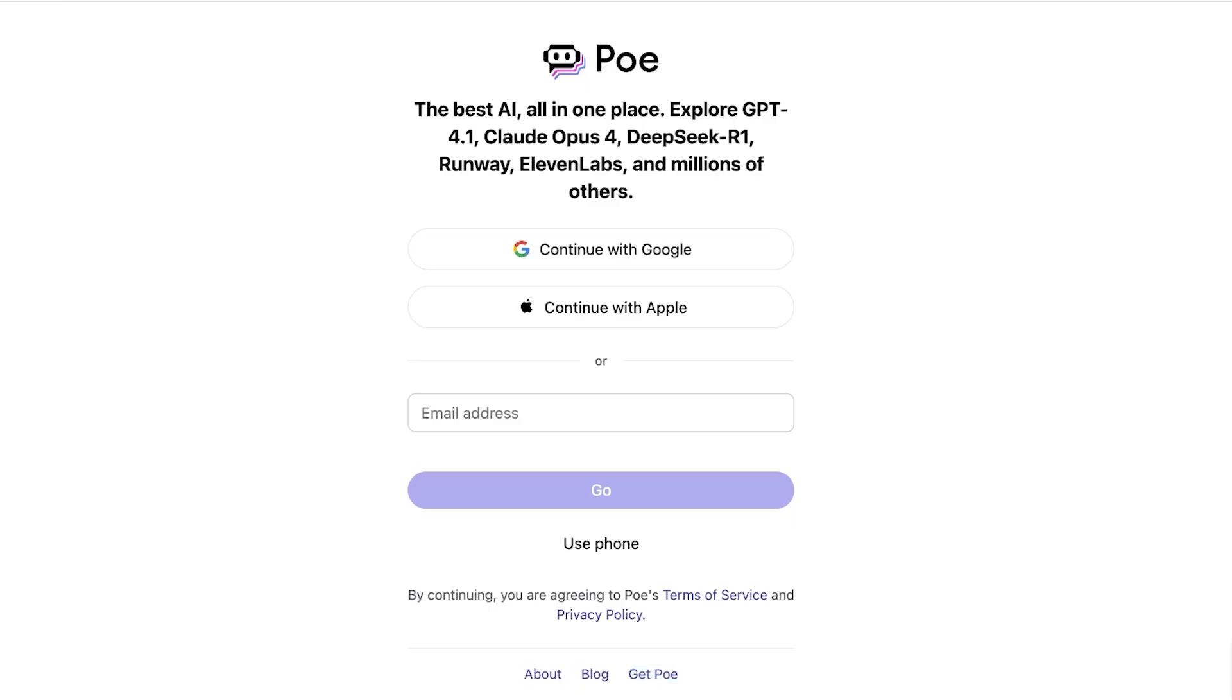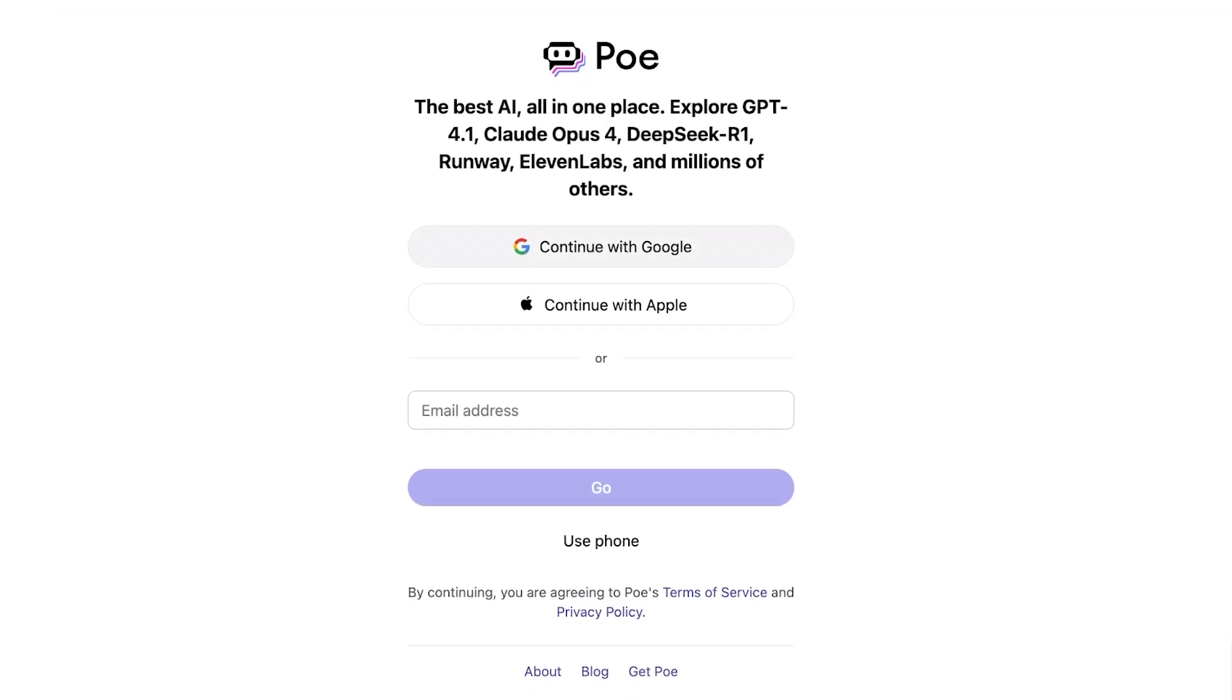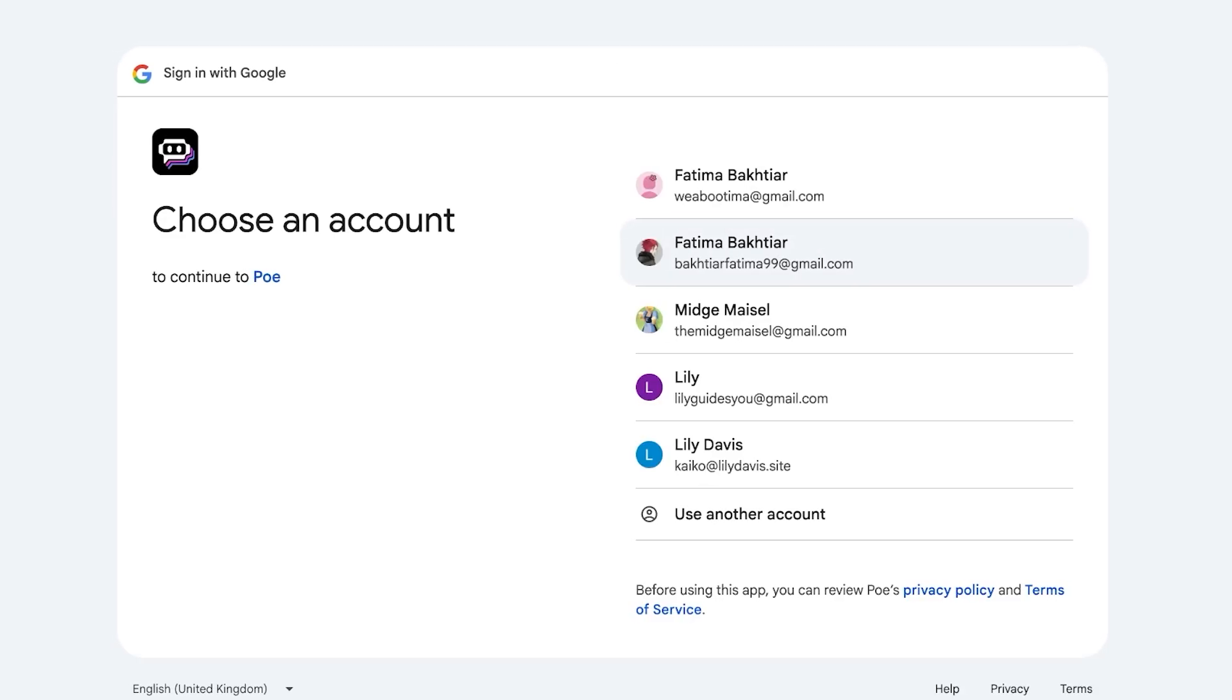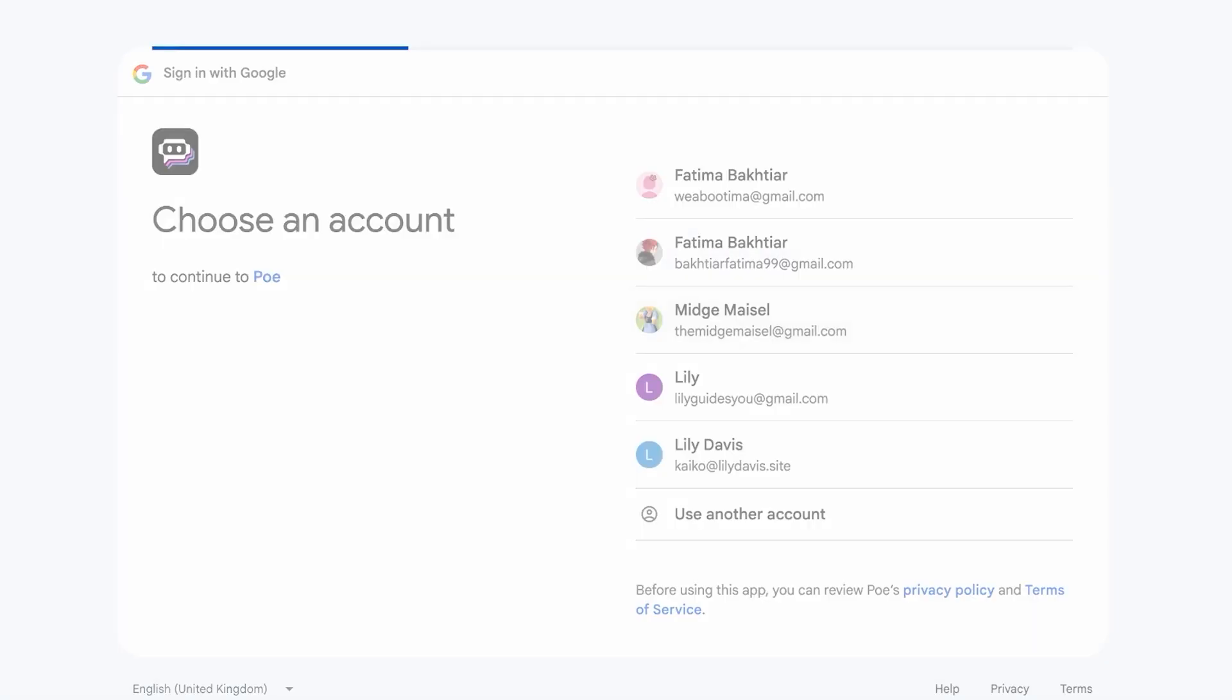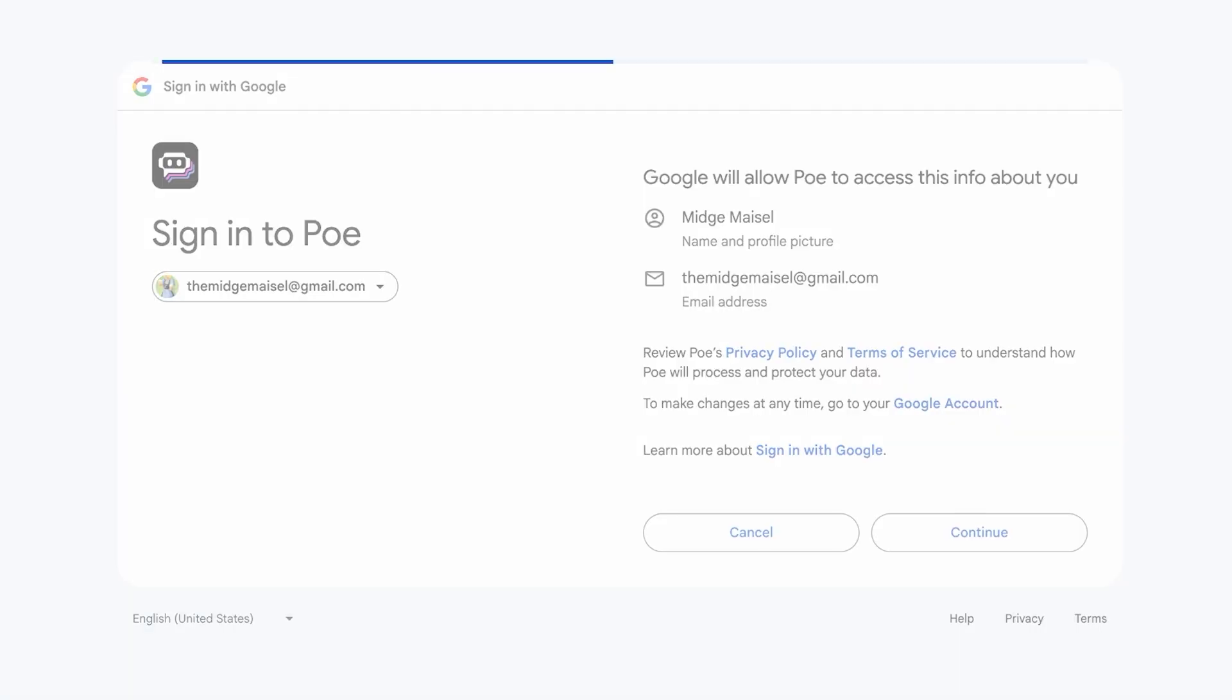To get started head on over to poe.com and then click on continue with Google, Apple, or sign up with your email address. We're just going to proceed with Google over here for a quick and easy sign up on Poe. Once we have signed on we're just going to allow it to have some access to our basic information including your name and your email.